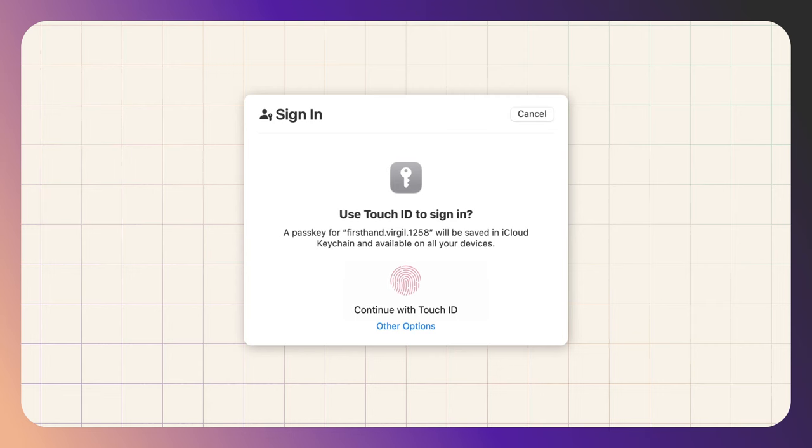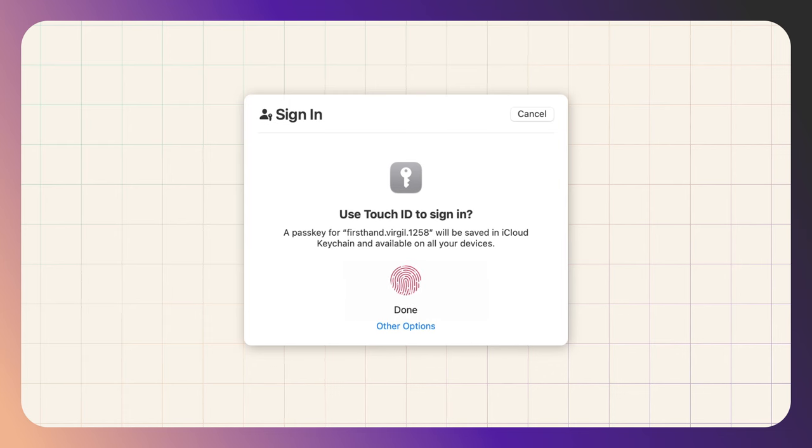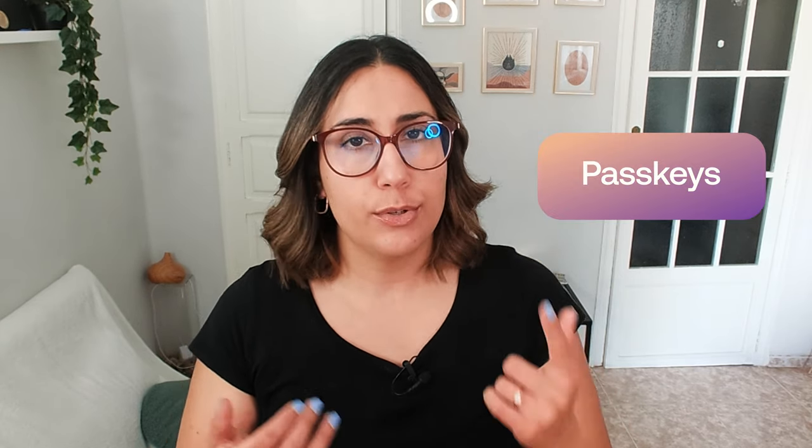Creating and using passkeys is actually very simple. All you need to do is give consent and then use your biometrics or a pin to start using it. There's no need to get creative in terms of using uppercase, lowercase, camel case, numbers, special characters, and all that stuff, because they are automatically generated key pairs.